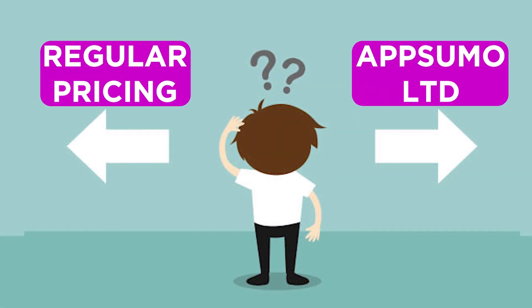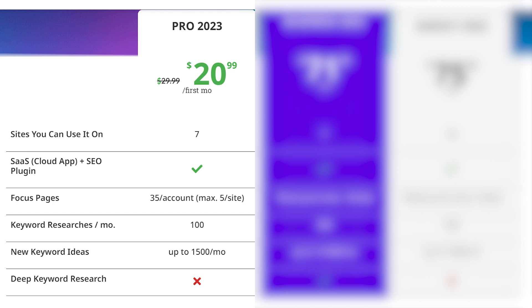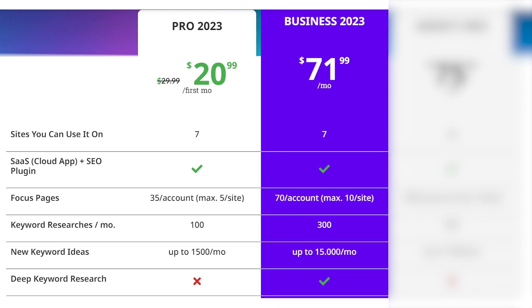Let's talk about the pricing of Squirrely SEO. There are two options: regular pricing and the exclusive Absolute Lifetime Deal. Regular plans include Pro 2023 at $20.99 per month, offering seven sites, 35 focus pages, and features like SEO Live Assistant and Redirect Manager. Business 2023 costs $71.99 per month, covering seven sites, 70 focus pages, and advanced features including SEO Live Assistant in front-end page builders. Agency 2023 is $75.99 per month, with 50 sites, 250 focus pages, and the full suite including advanced analytics and priority support.